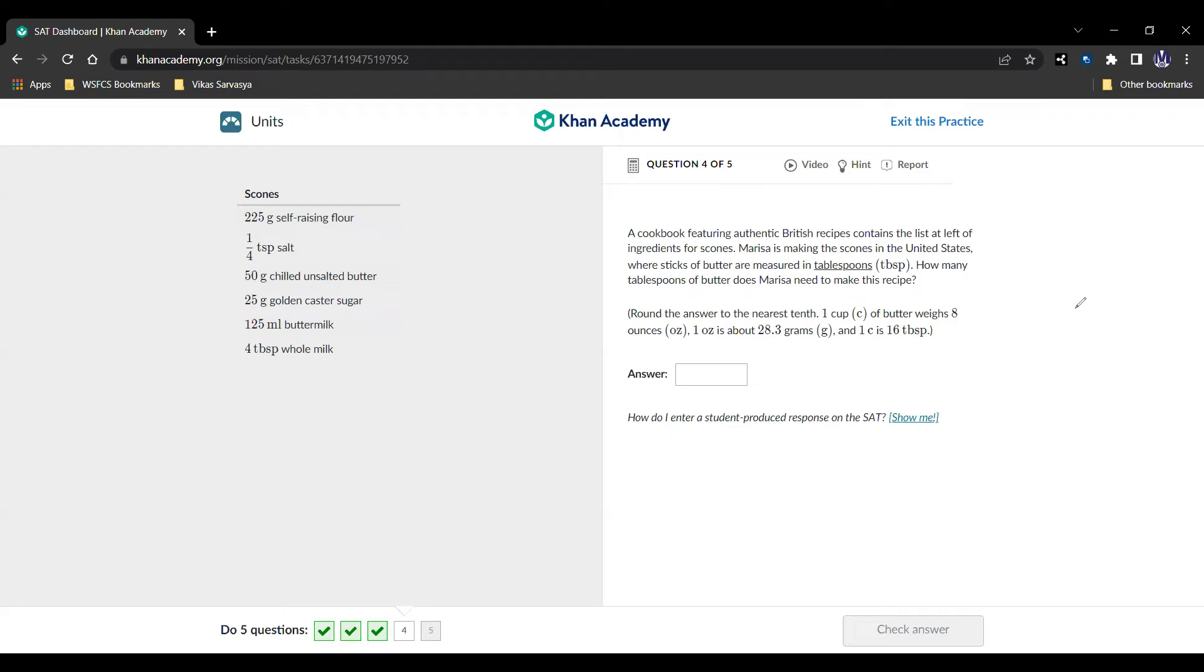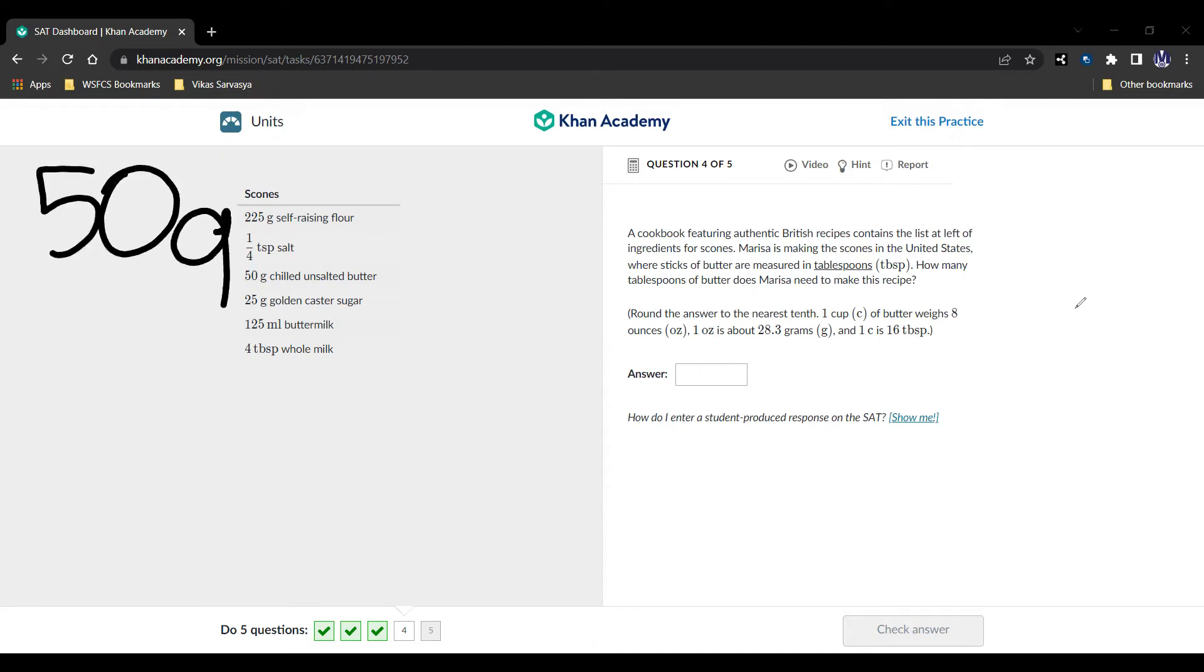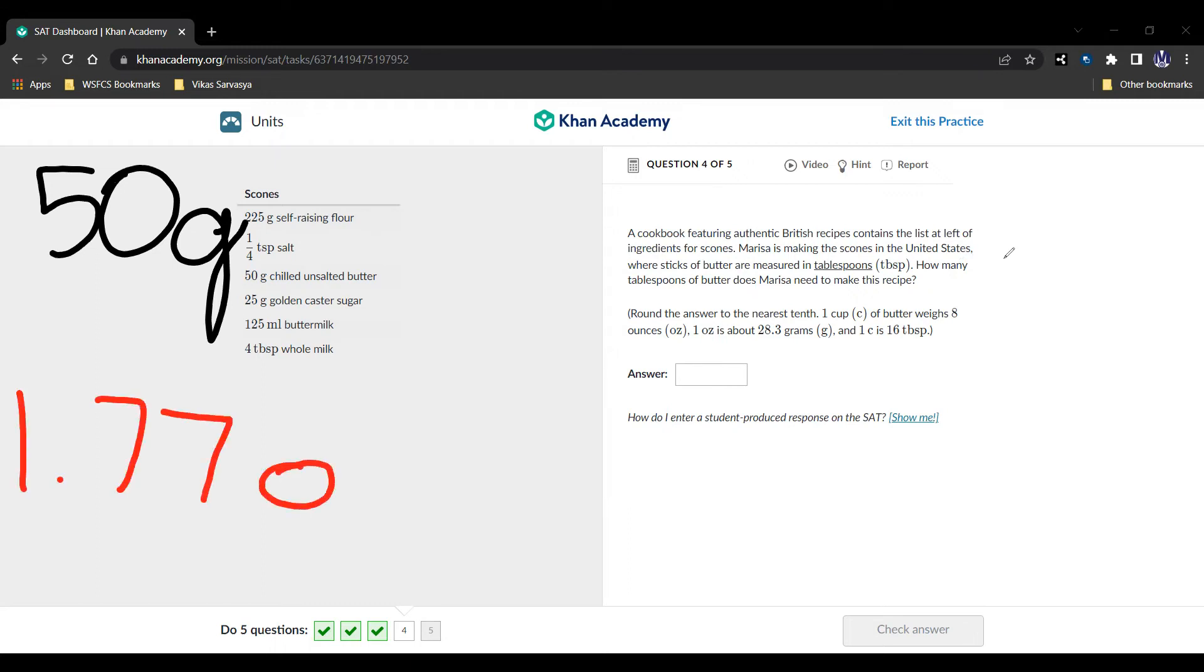Let's see how we can do this question. So they're asking us how many tablespoons of butter does Marisa need to make this recipe? Well, we're given that we need 50 grams of chilled unsalted butter. And that's the only place we see butter. So we're going to use 50 grams. And we have to convert that into tablespoons. So 50 grams, we divide that by the 28.3 grams in an ounce to make 1.77 ounces.